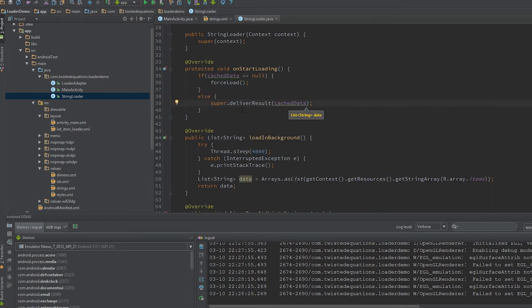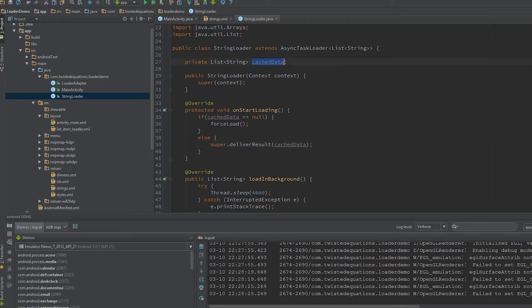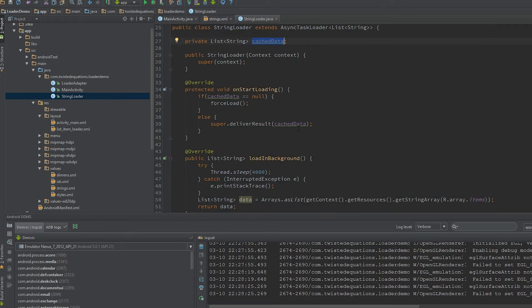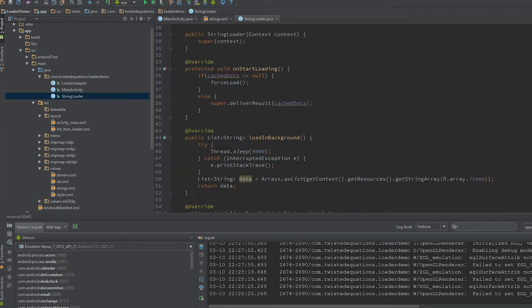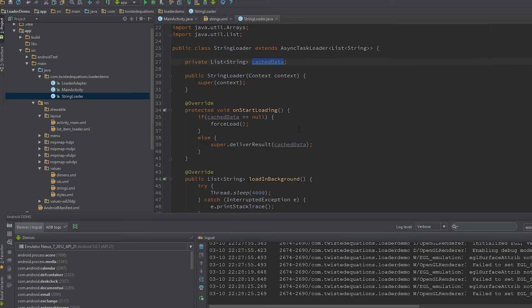That means that this data will load—basically we can actually cache our data once we've performed our load, so that the loader, don't forget, persists across rotations.